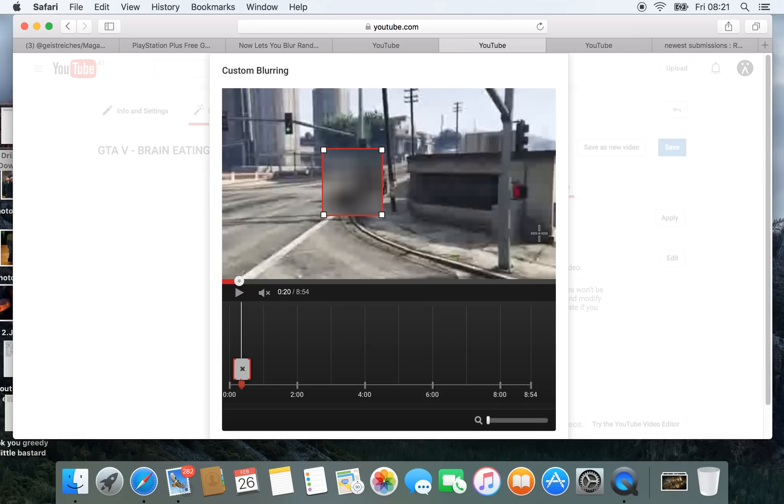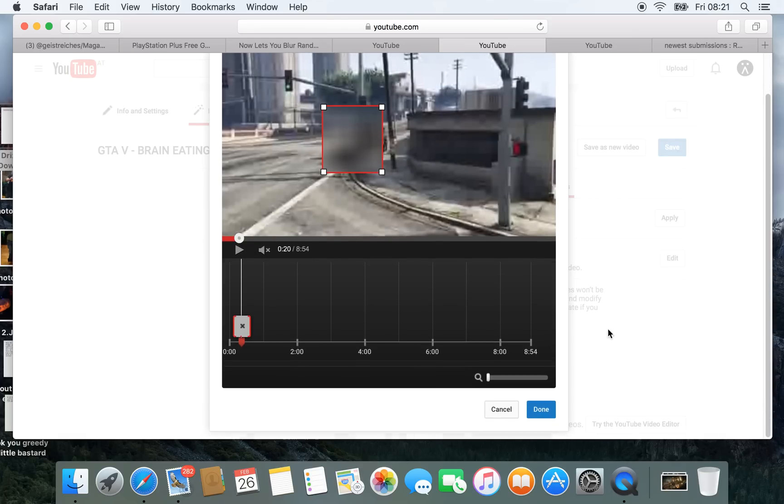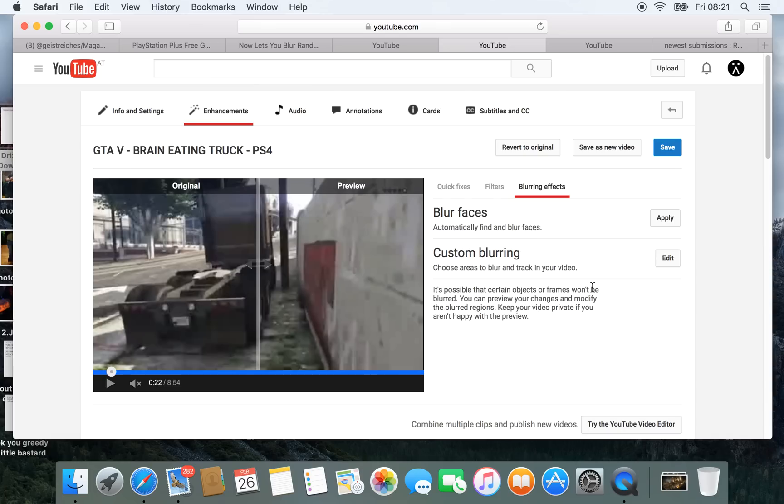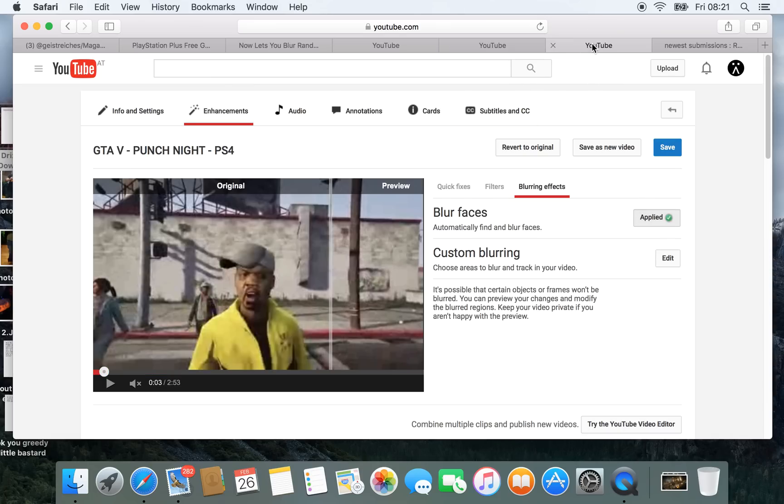So that's the blurring object feature. Then there's another one, when you apply that to faces, you just click on it, it works a bit.